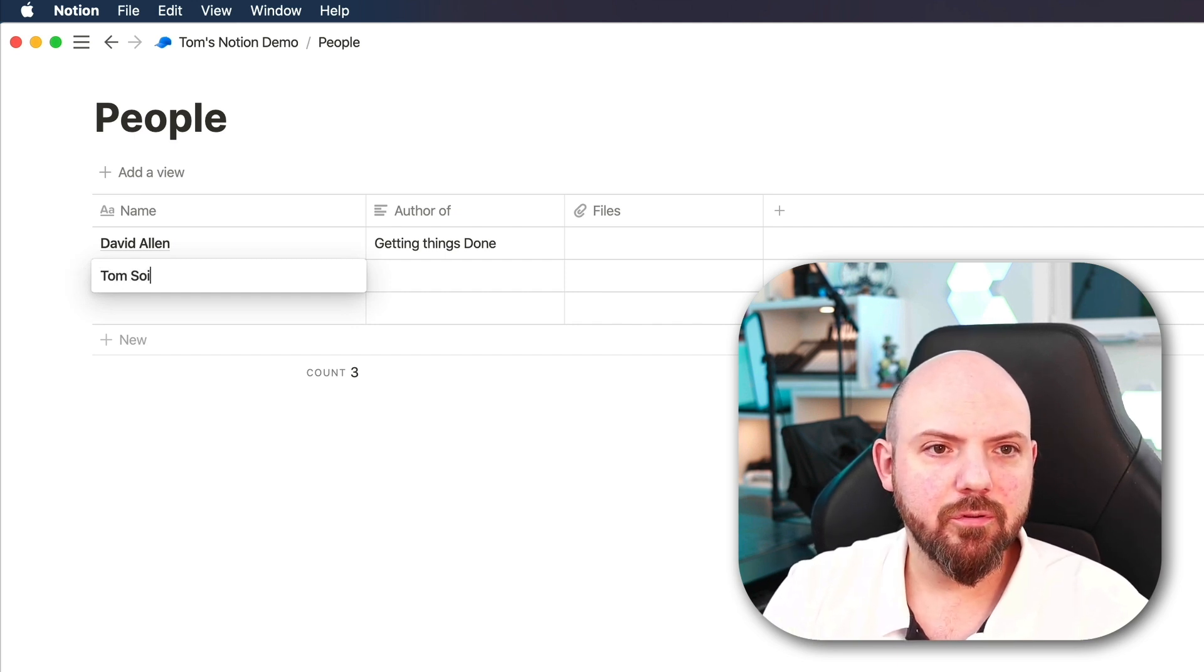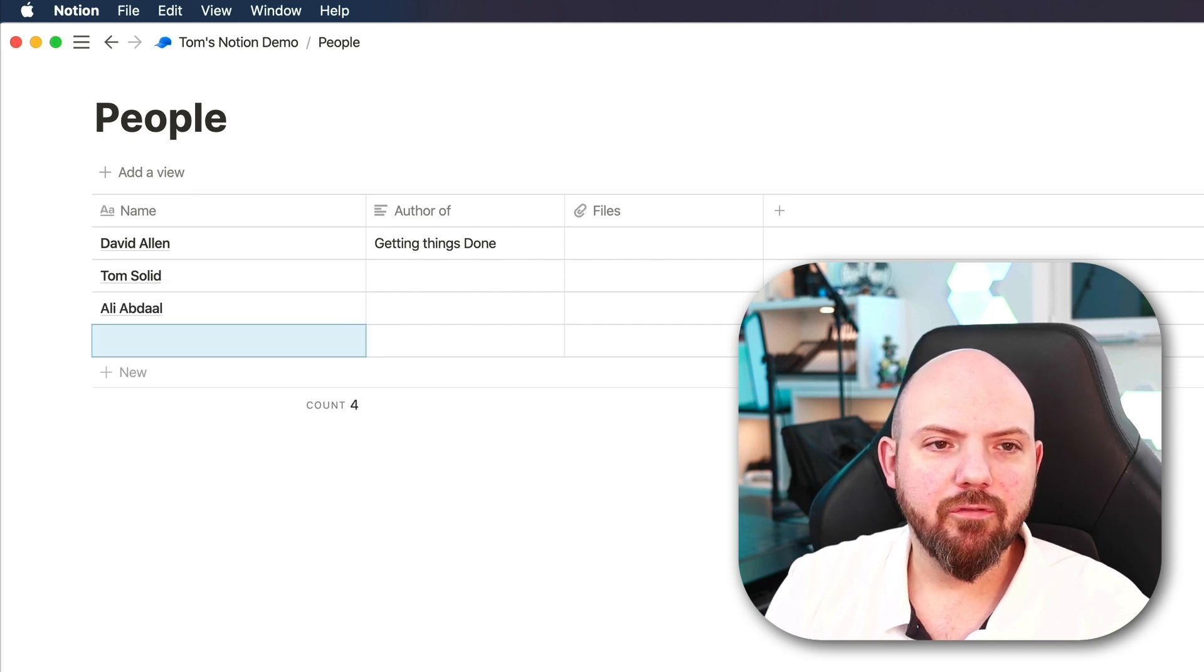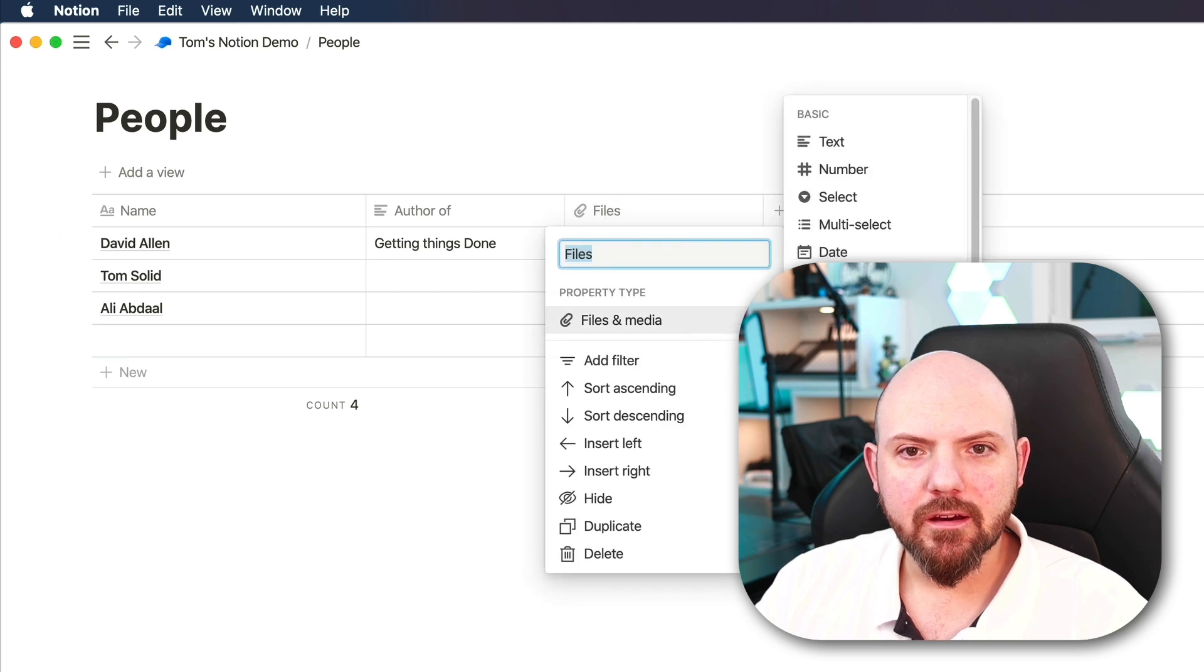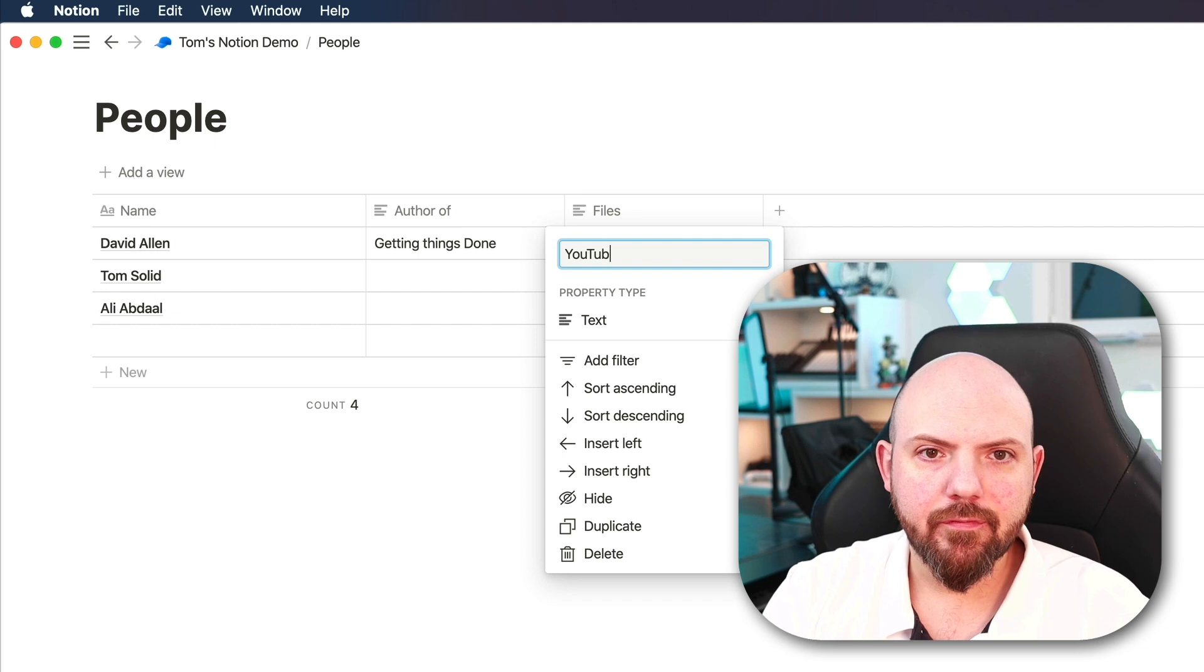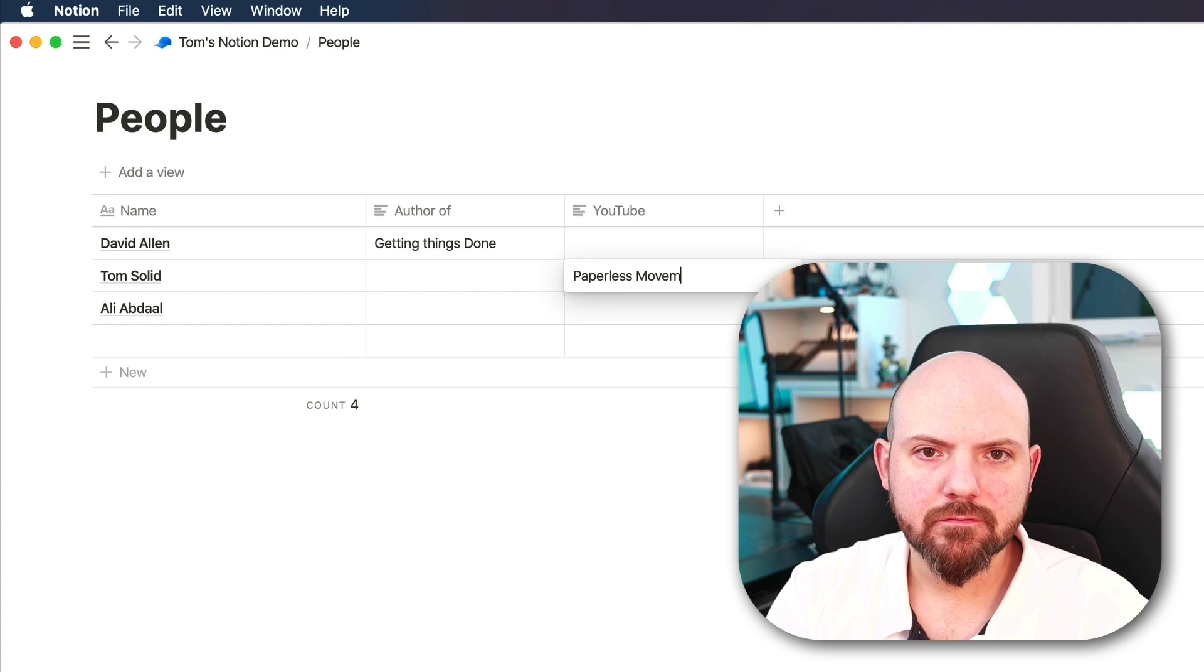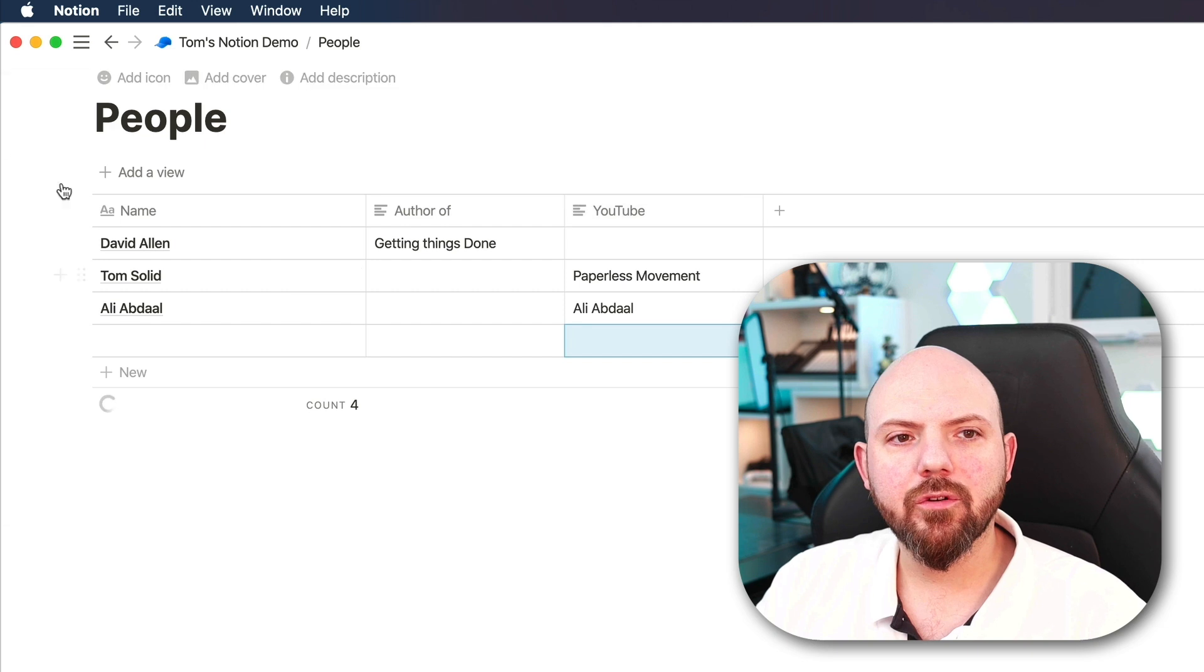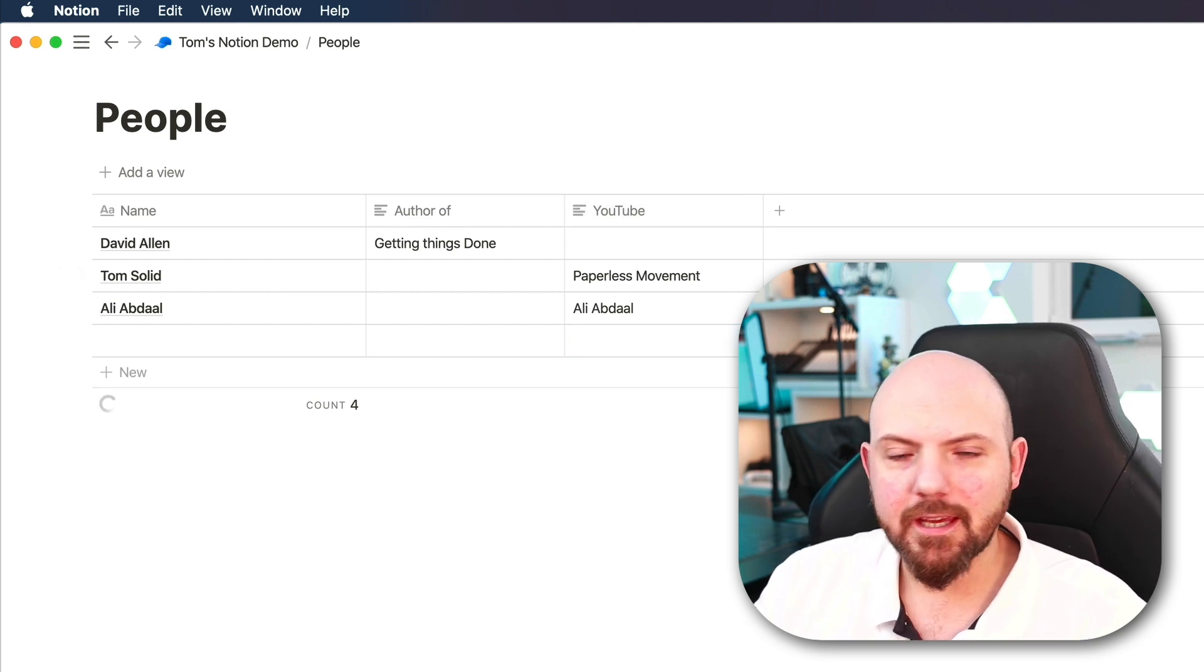Let's just put me in there. And Ali Abdaal maybe from a YouTube channel. So we could also make one thing of the YouTube channels and so on. I think you get the idea. So I was talking about visually pleasing things.